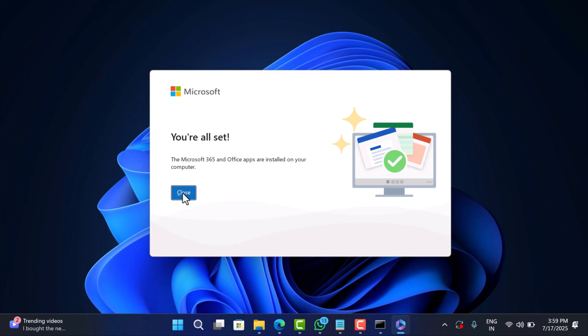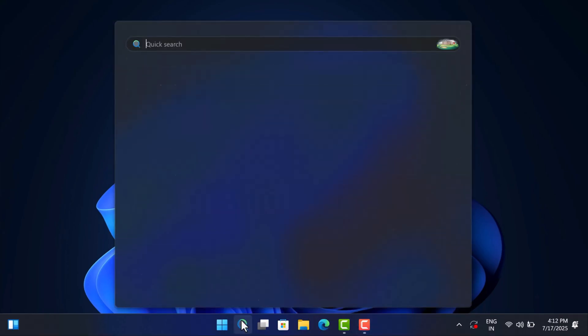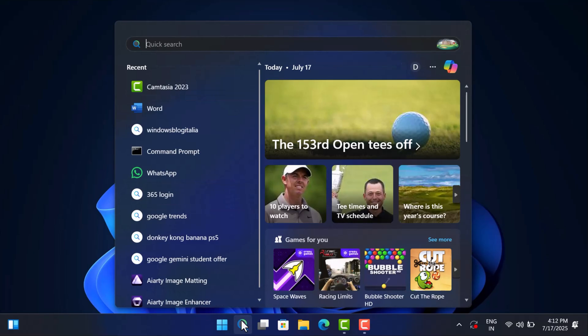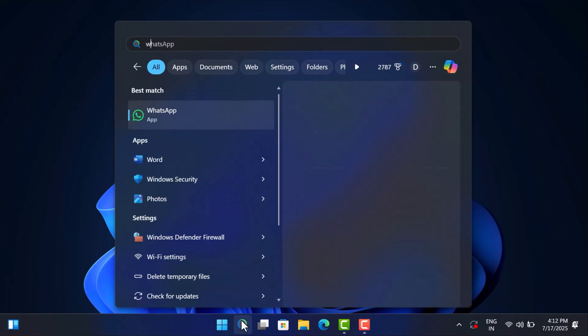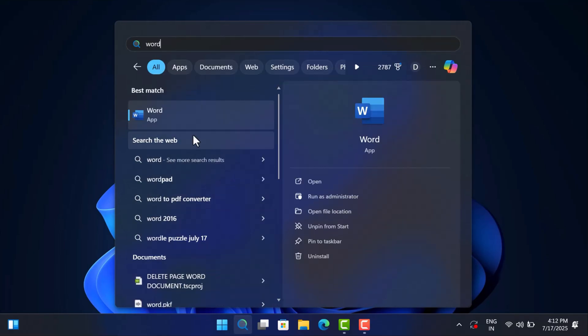After installation, it's time for the moment of truth. Go to the start menu or directly search for an Office app like Word or Excel. Open it.